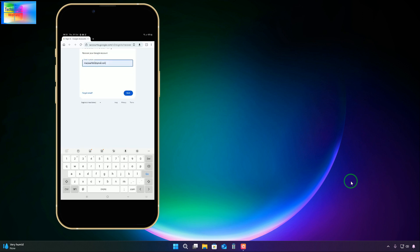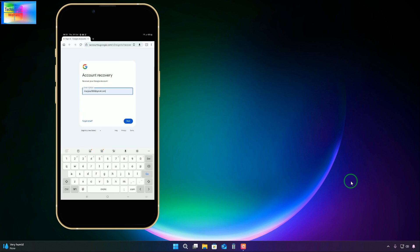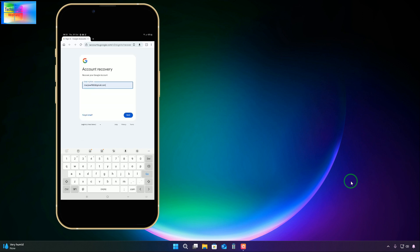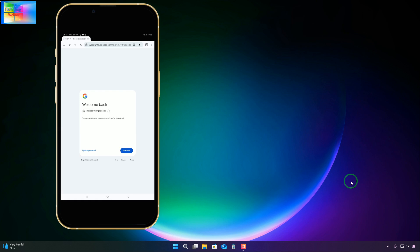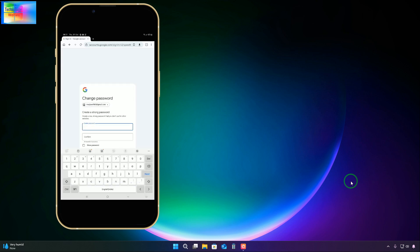Now in the Power Browser, write the Gmail ID and click next. We are directly here now. We have two options: one is 'update password' and the second is 'continue.' We will not choose 'continue' - we will go with 'update password.'